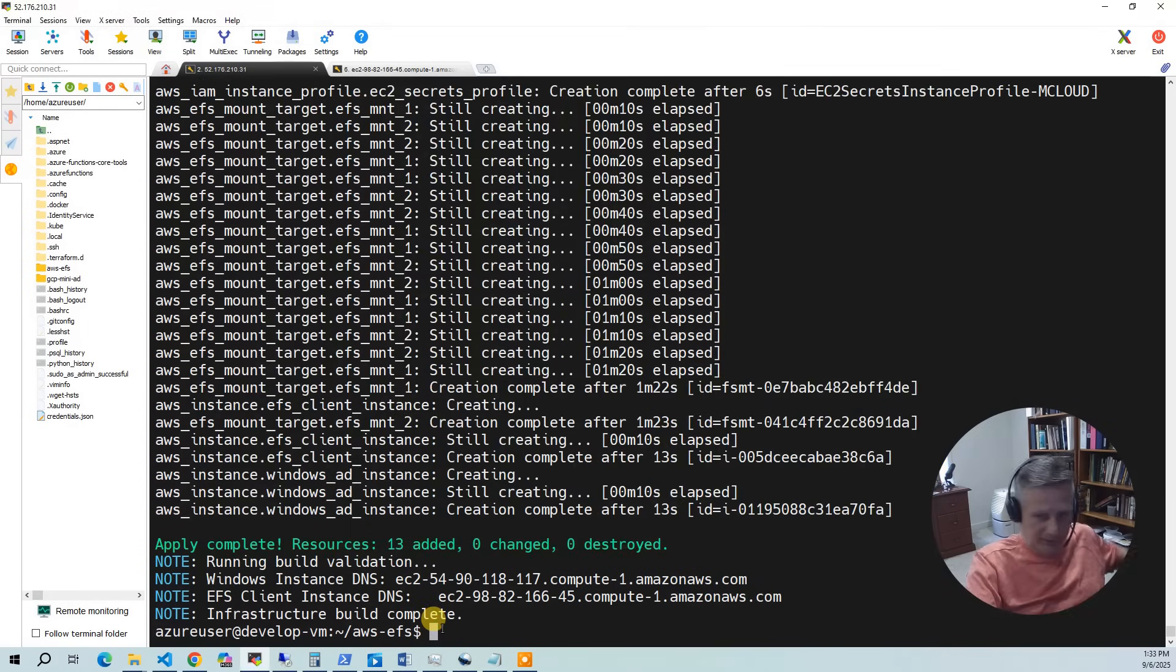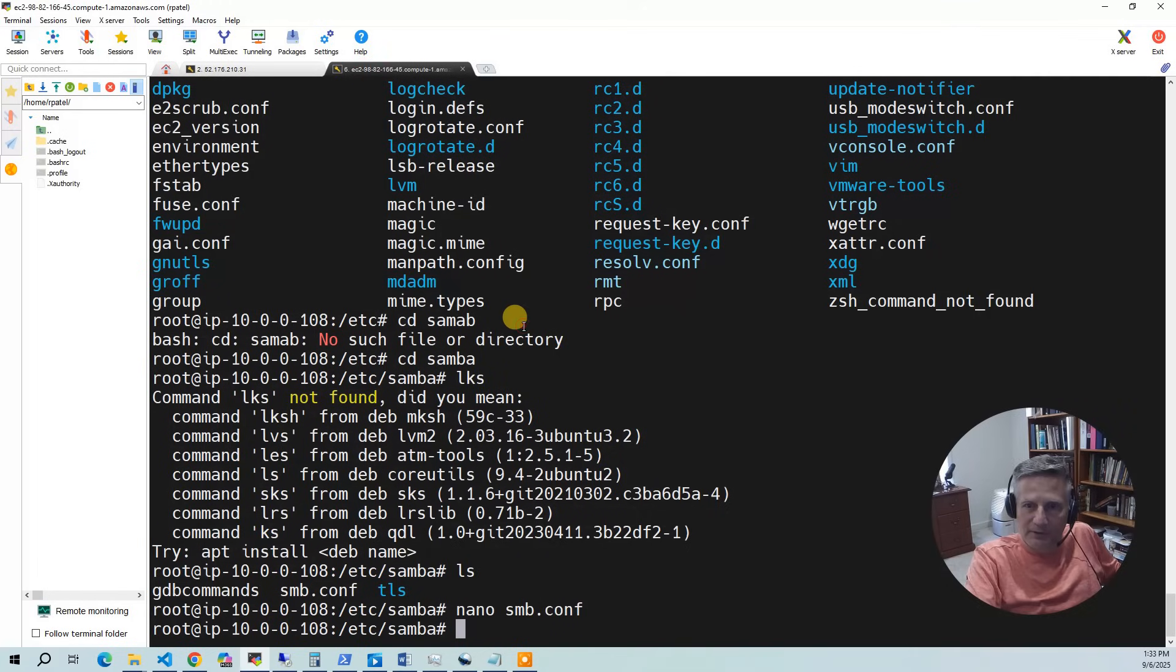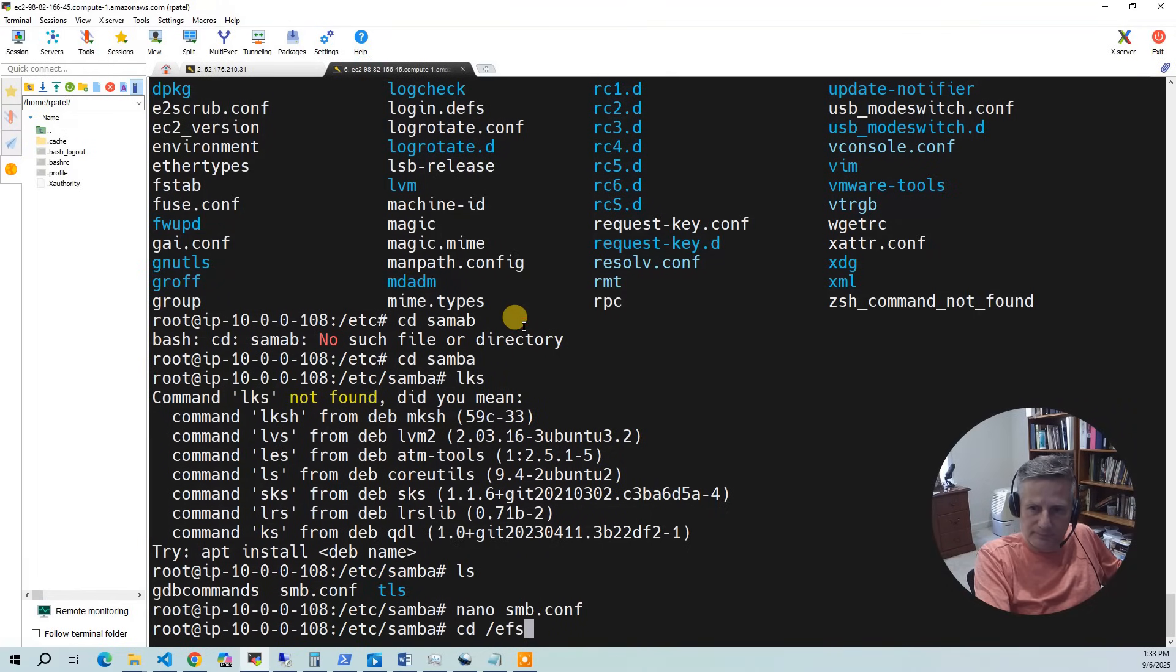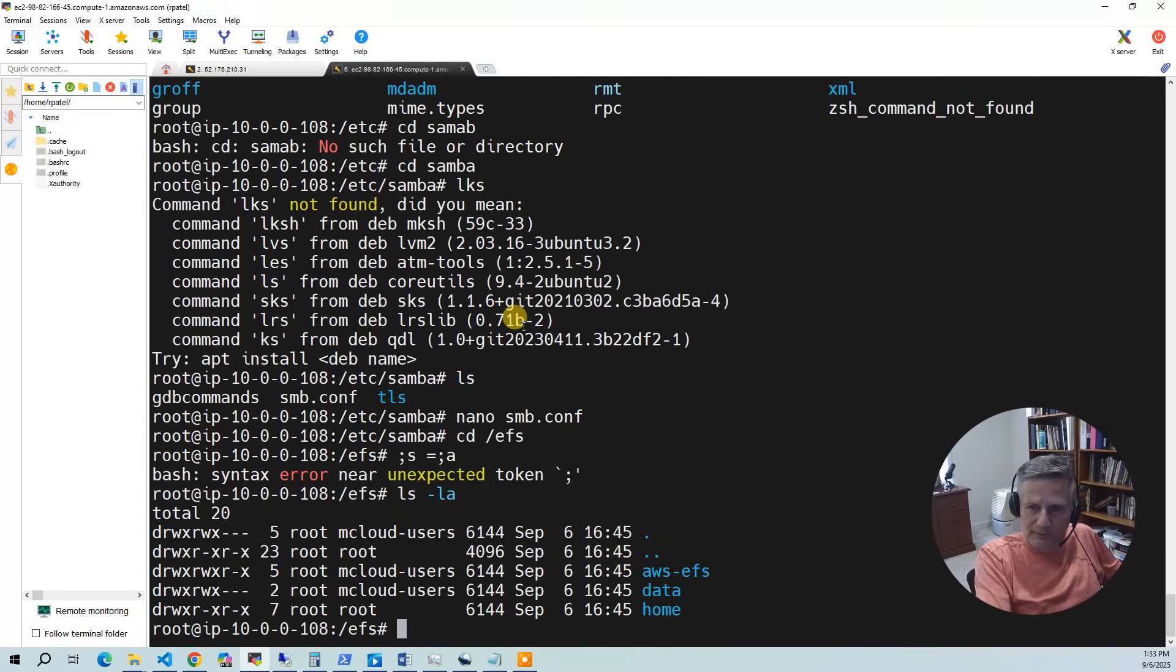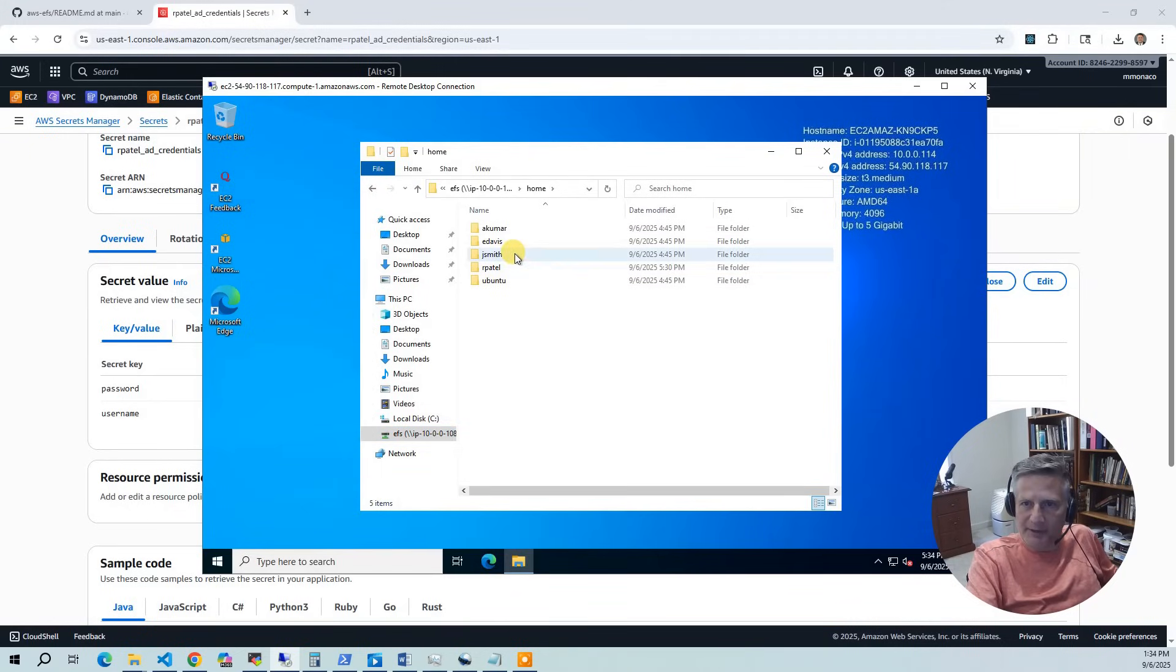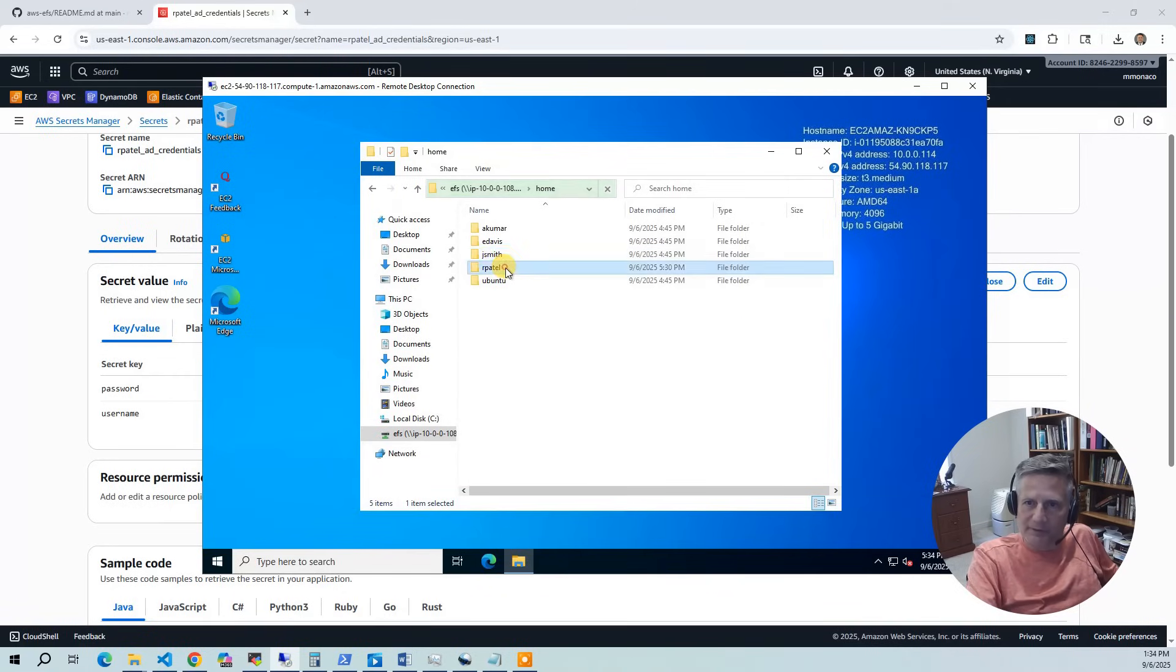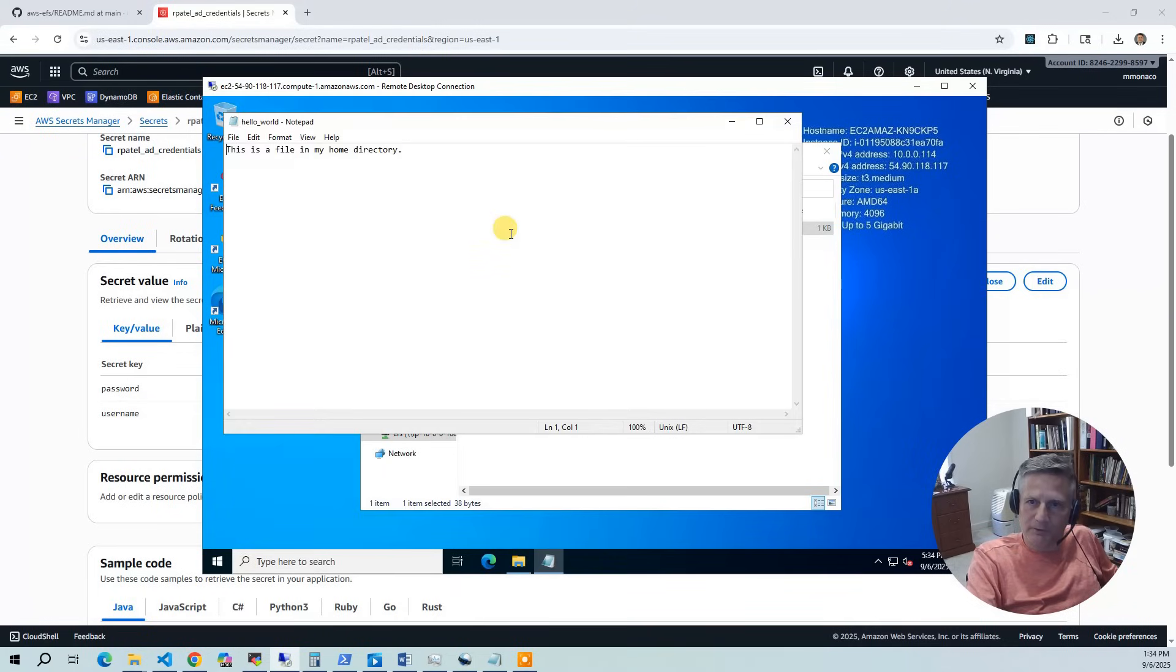And so we've got that EFS mount point. So we go back to the Linux side. And what you'll see is you're seeing the exact same thing. And I'm going to go to home. And first off, I can only access my home. If I try to access John Smith's home, it's going to say, hey, you don't have permission. You're not John Smith. But I do have access to my home. And you can see hello world. So this is a file in my home directory.